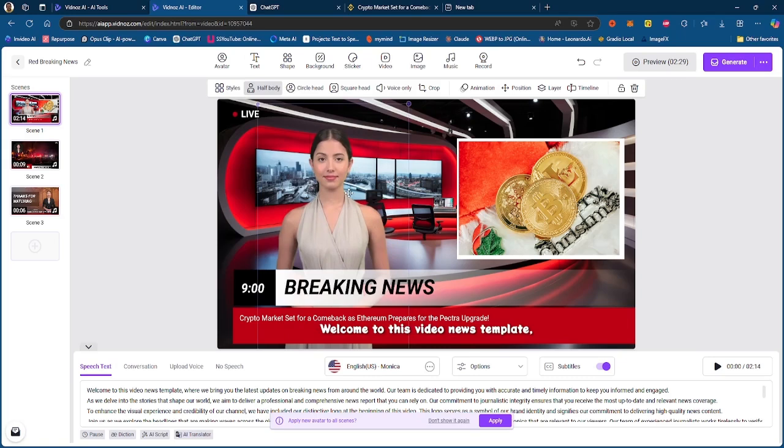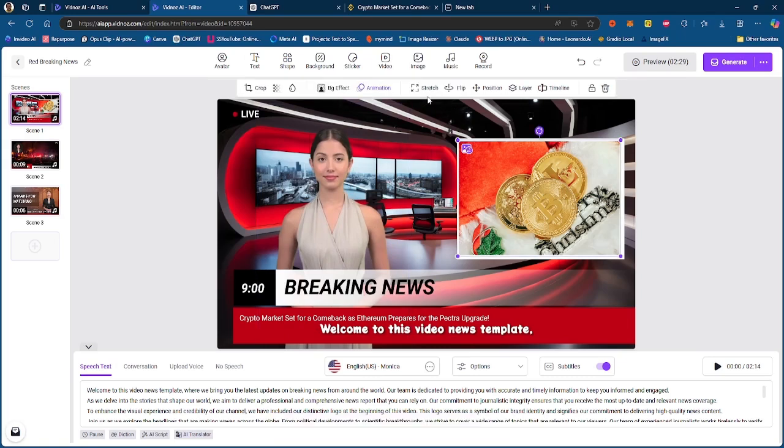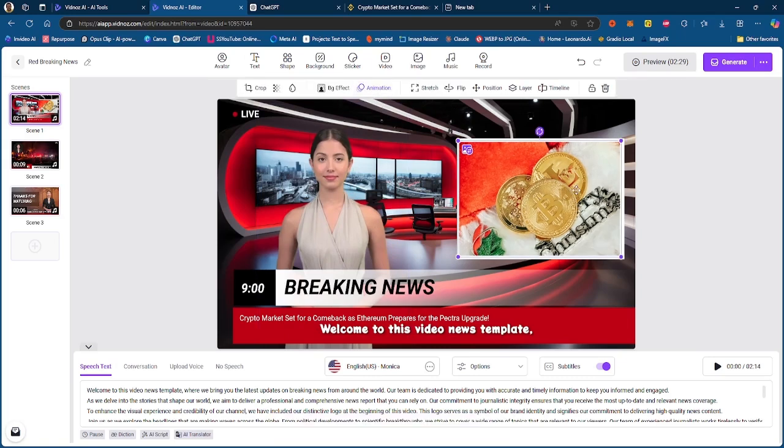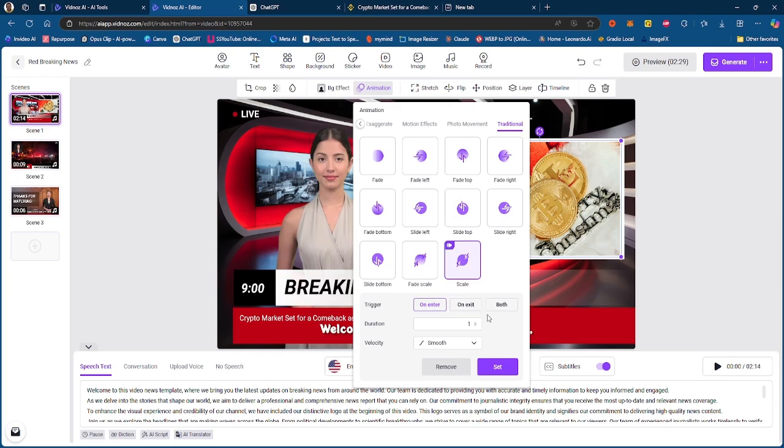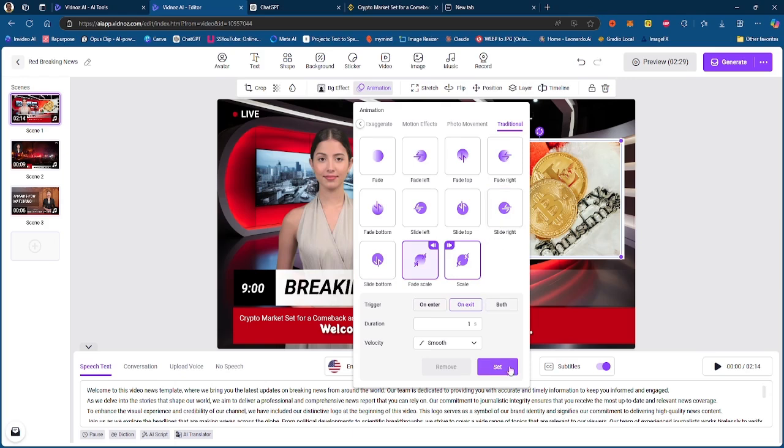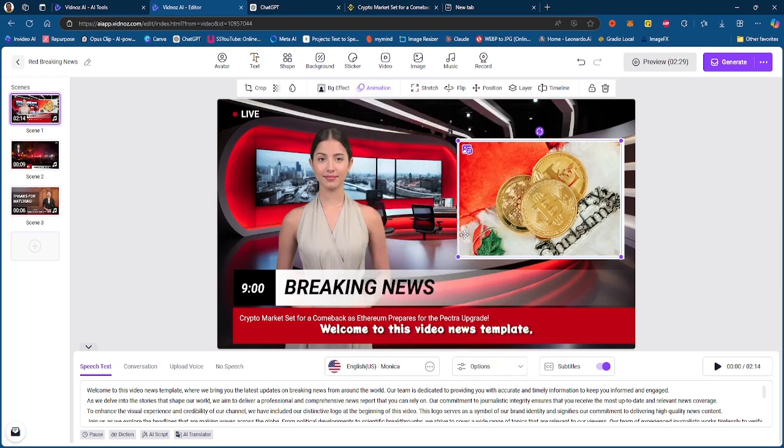Yeah, you can add certain animations to this. So if I want like an animation for this, I can do that and have like a scale animation on the entry and the exit. If I want to change it to fade on the entry and exit, I want to do that. I can do that as well. And then I just click set.